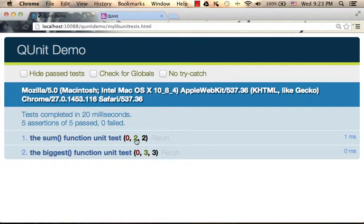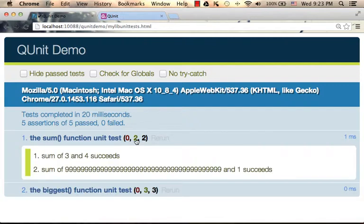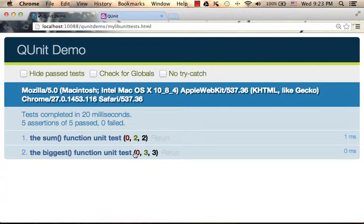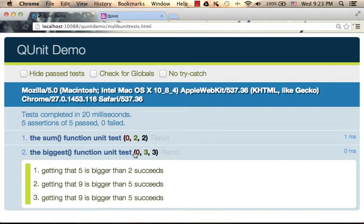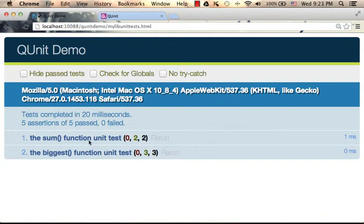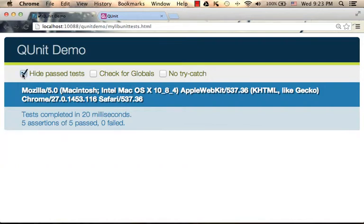We can press and get detailed information. Here on top, we can select to hide all of those tests that passed. So if we have lots of unit tests, we can get a report just of those that failed.